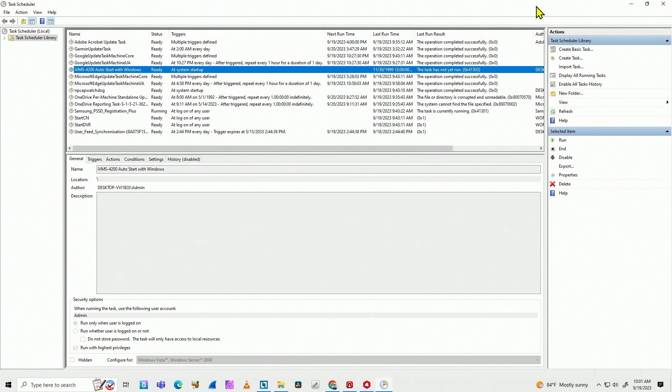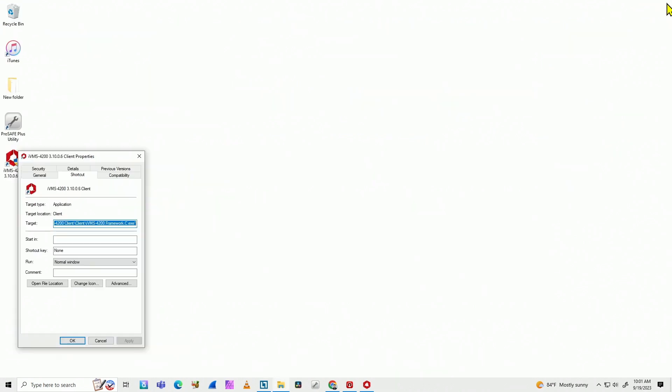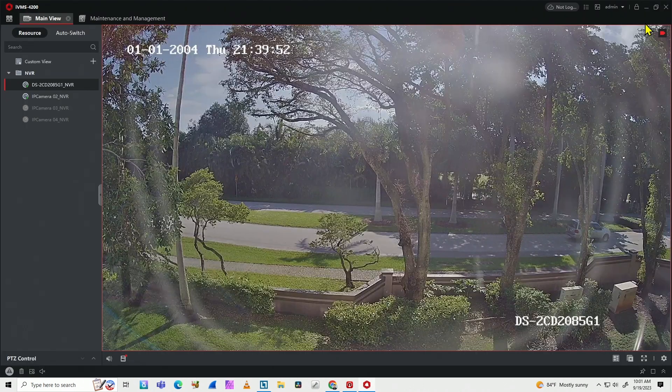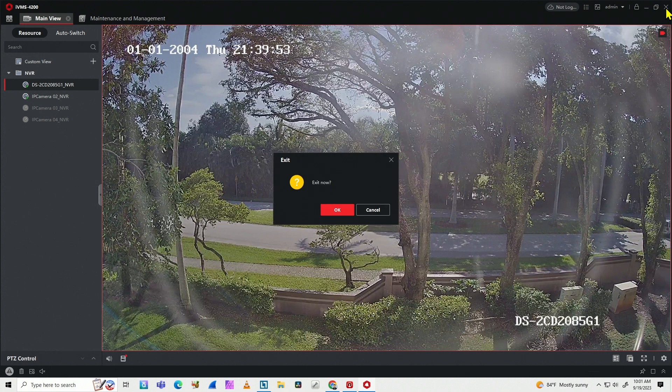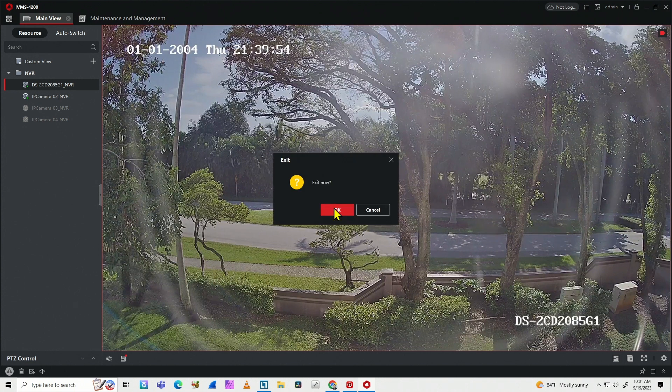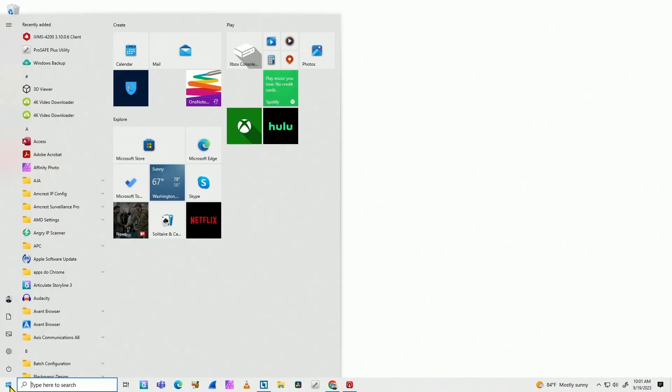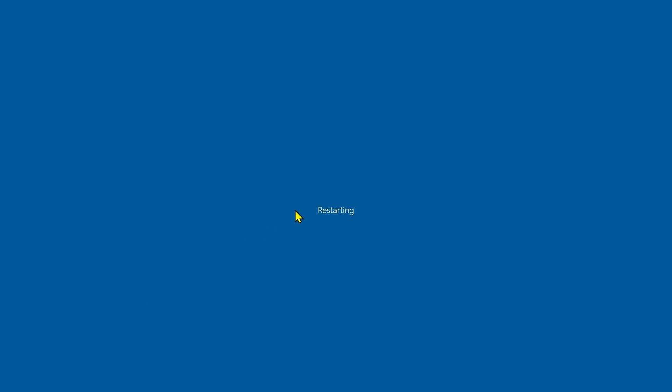Now I just need to close everything here. And I'm just closing the IVMS 4200 as well and restart my computer. Here we go. Restart it. And let's just wait for it.